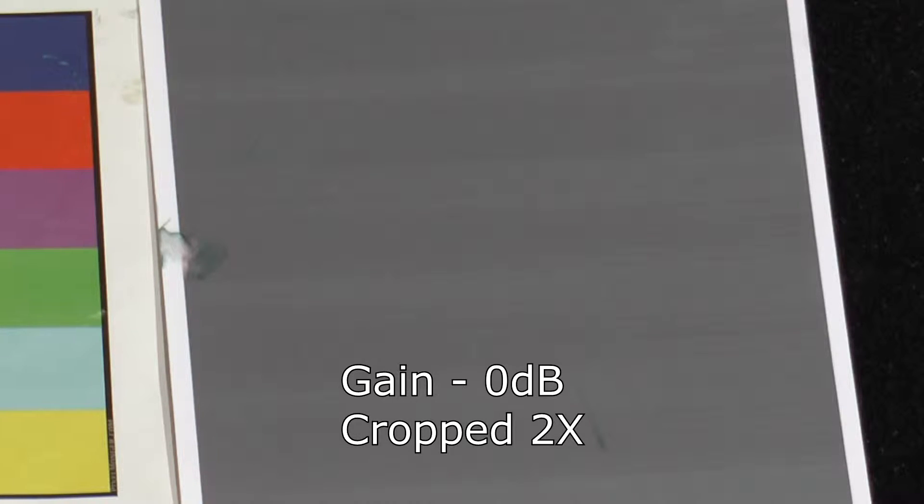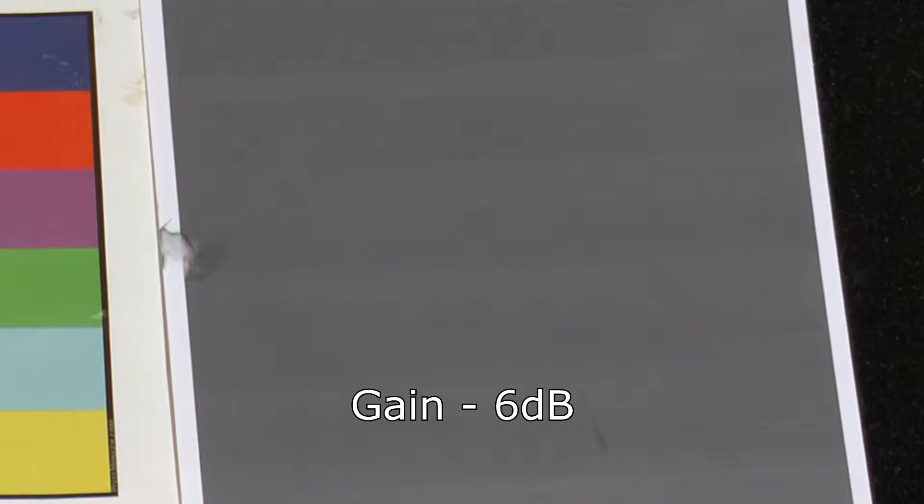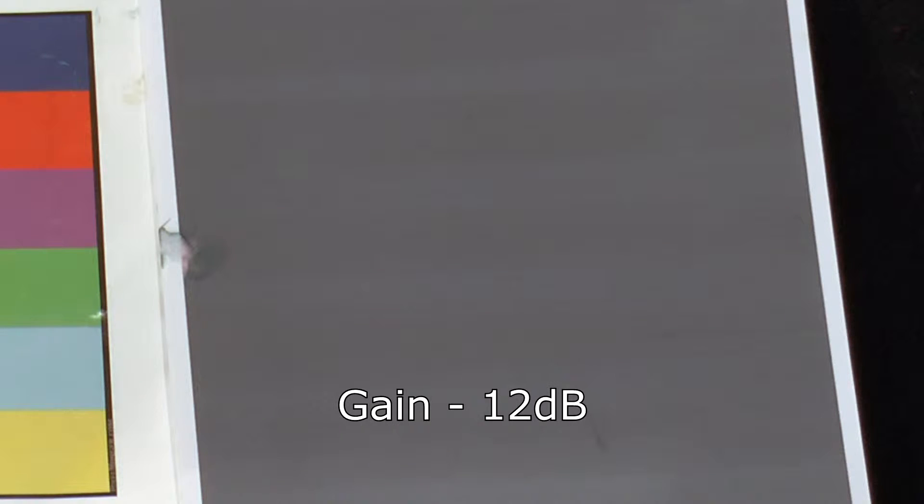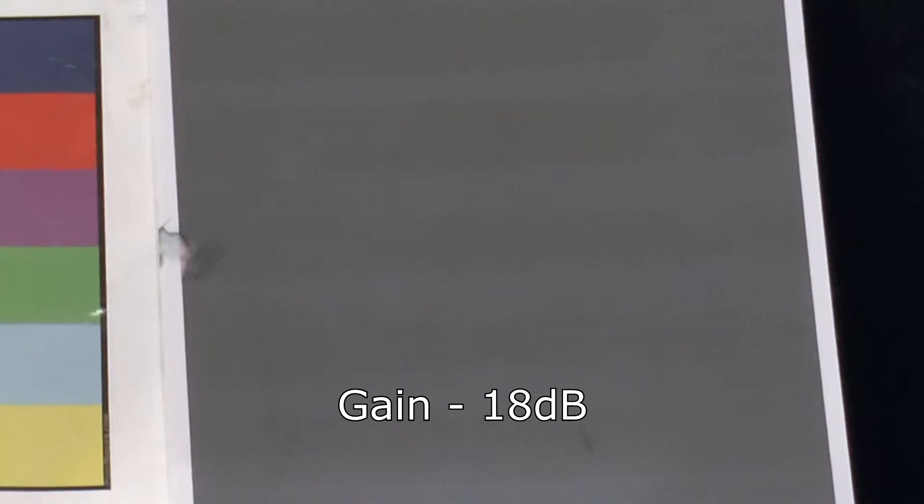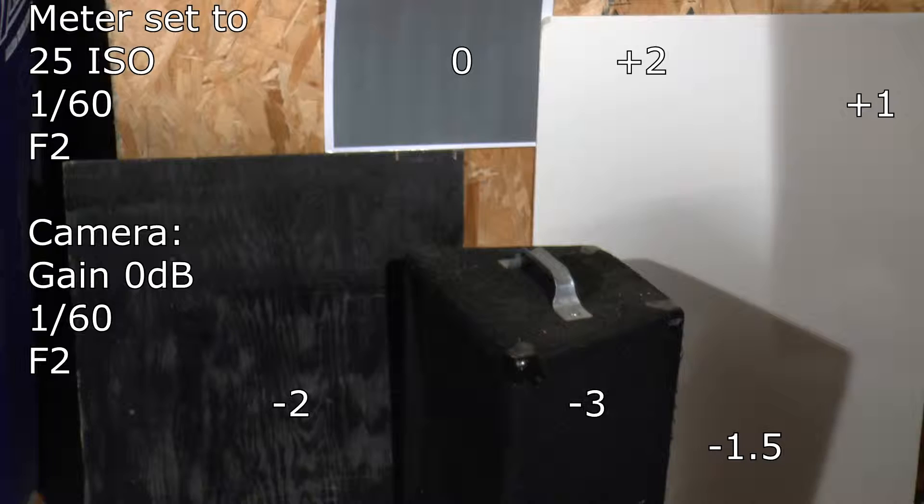Now for a check of gain. At 0dB through 6dB, it seems to be actually quite good. At 12 and 18dB, it's not terrible, which is good because you're going to use that setting a lot.